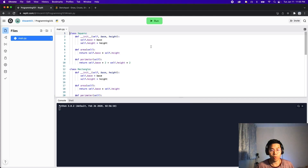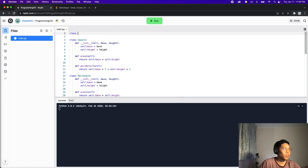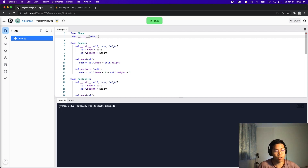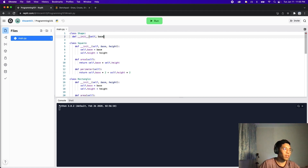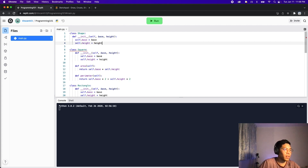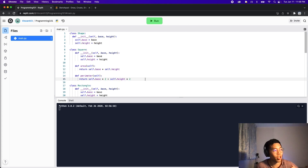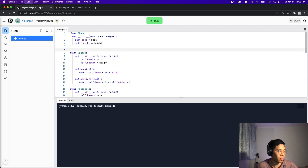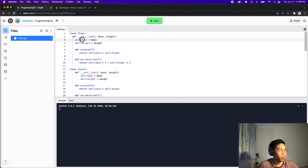To subclass, all we need to do is create the parent class shape. So let's create a class called Shape and define the init. The first parameter is self, and from what we noticed all three shapes have a base and a height, so let's add those. Then self.base equals base and self.height equals height. Each shape has an area and a perimeter, so let's copy those functions from the square and paste them in. Now we have a base, a height, an area, and a perimeter.